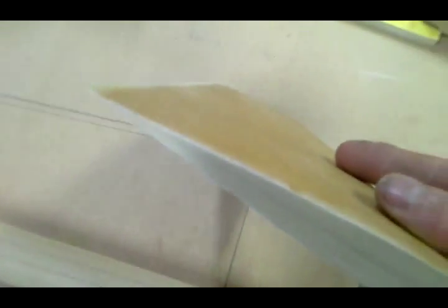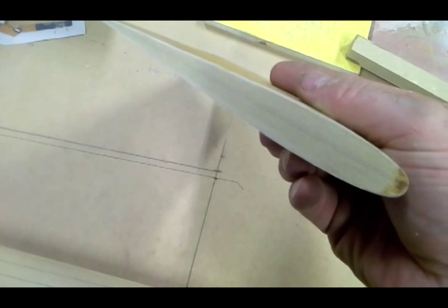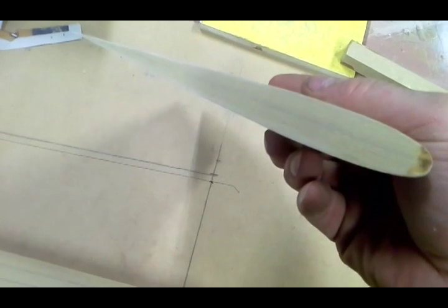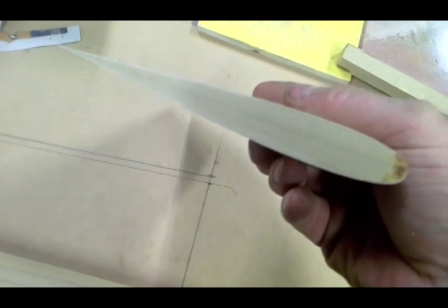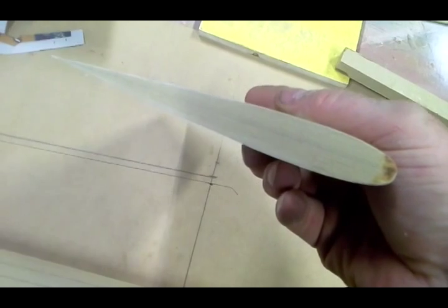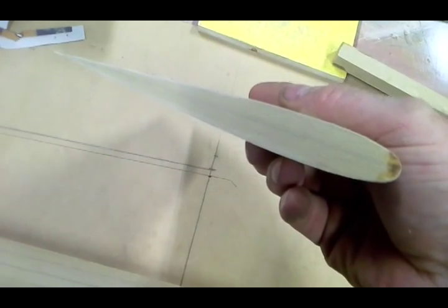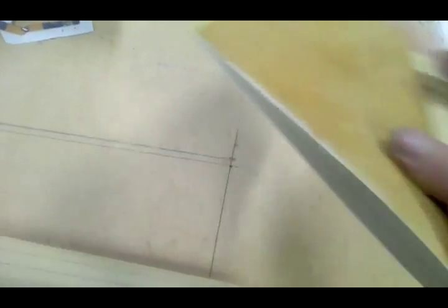When I glued my fin up, I glued two pieces of 9mm together and put the airfoil in dead center, so I've actually got a center line on there as well. So actually attaching this to the fuse should be quite easy.